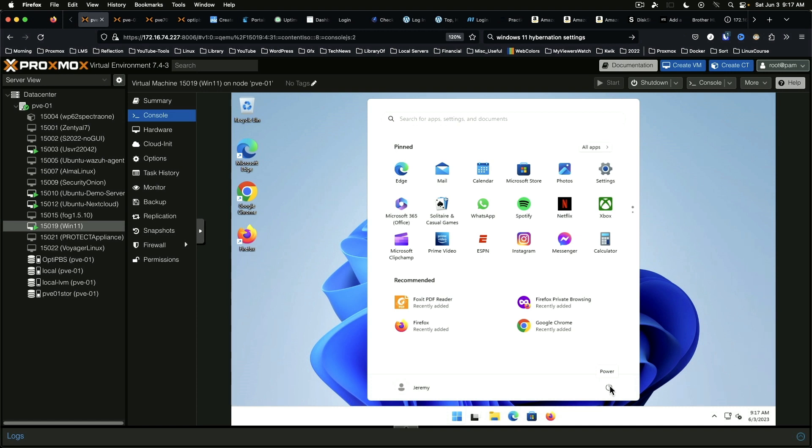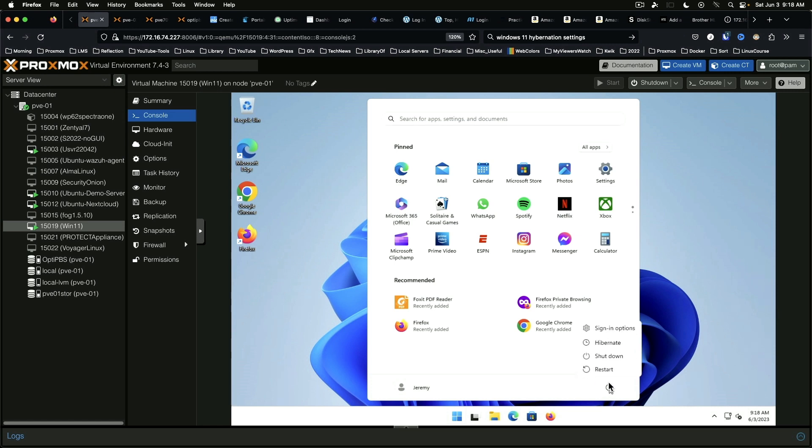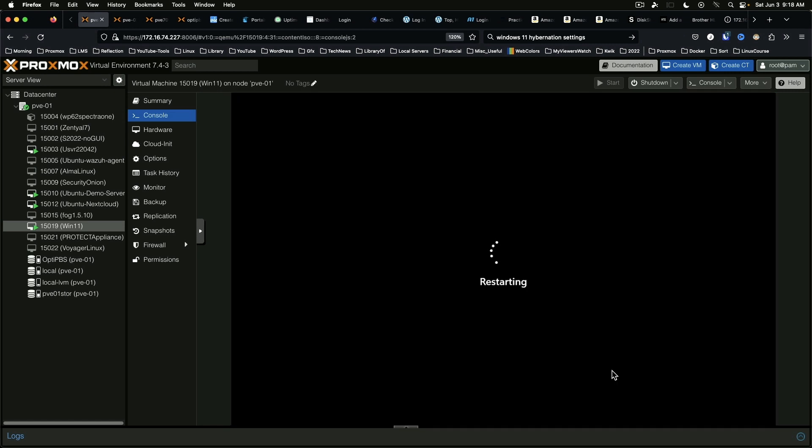This can be an ISO in a virtual machine. This can be a USB stick or a CD-ROM or DVD-ROM rather, if you're using a physical machine. We're going to say start, restart.